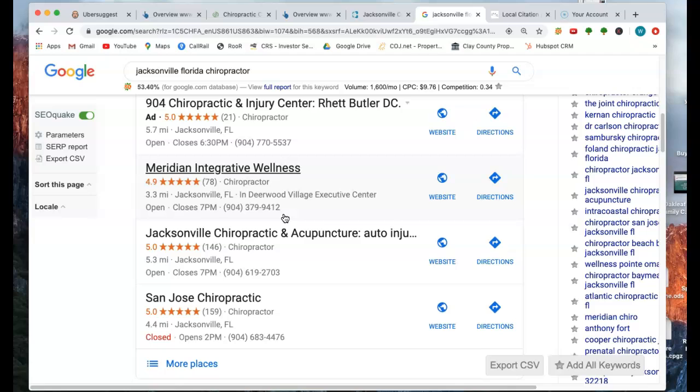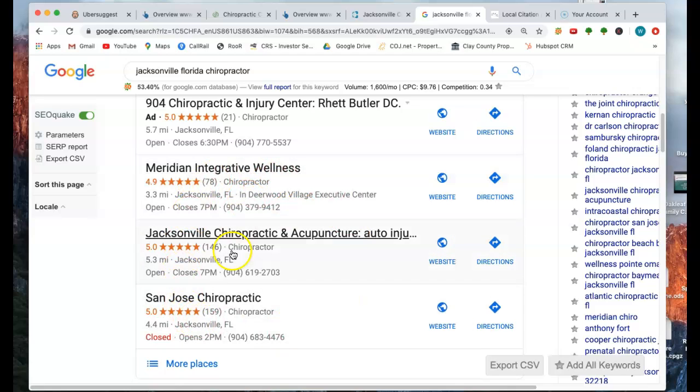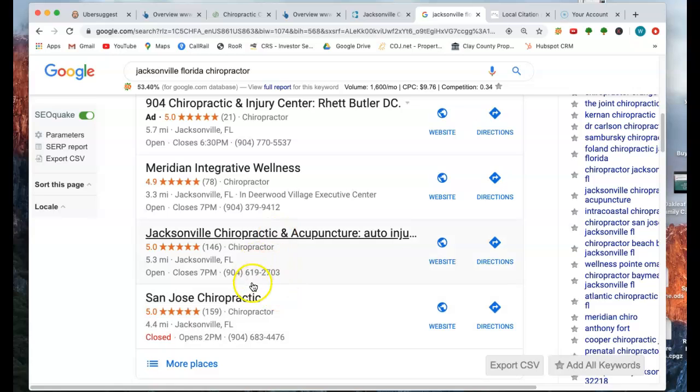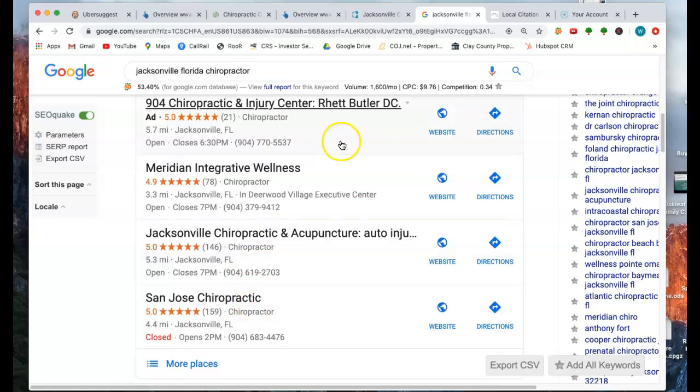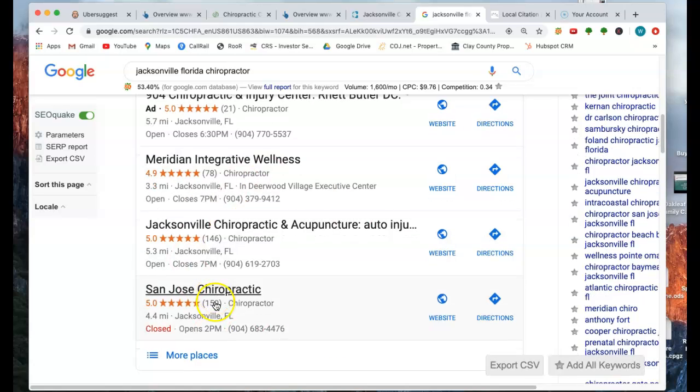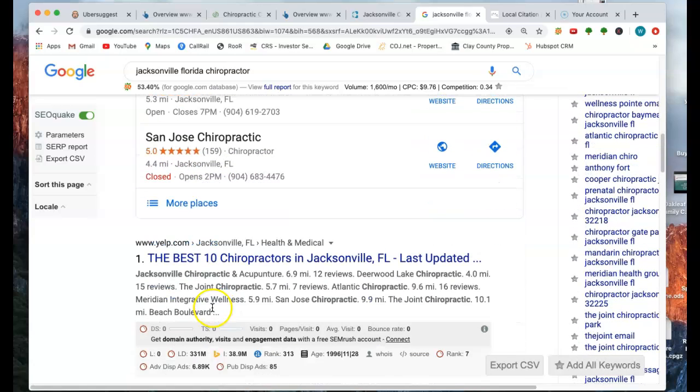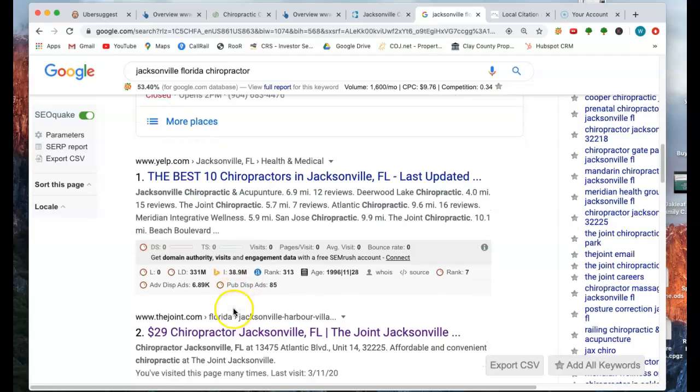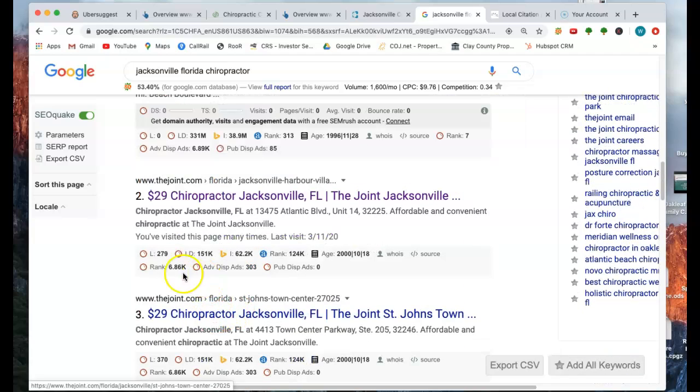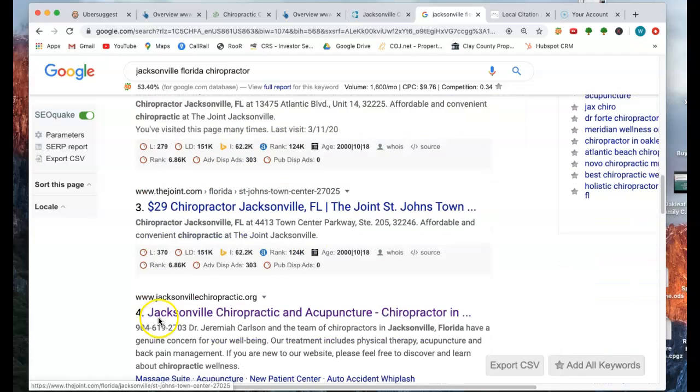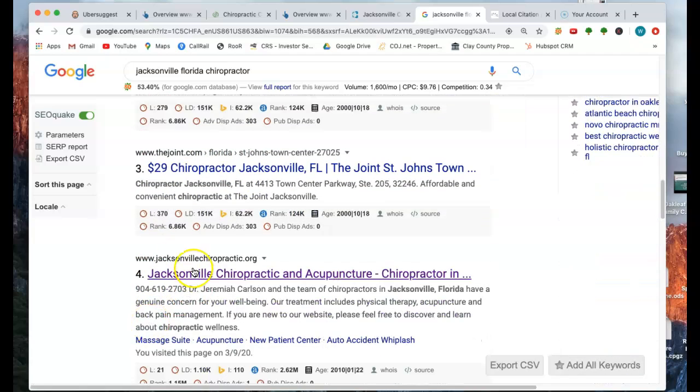Jacksonville, Florida chiropractor, they're going to click one of these first three sites they see right here. 60 to 70% of the people will click right here. So obviously having your business right here is where it's at. Second to that, the other 30 to 40% will be choosing someone on page one, just like right here.